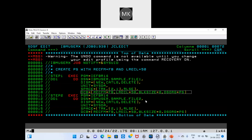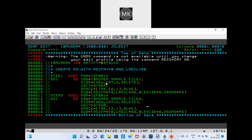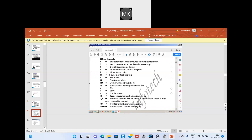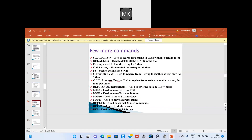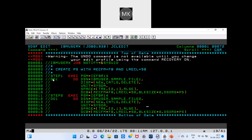We have different utilities for different functionality, which we will see later. For IEFBR14, if you want to delete a file, you go into the disposition parameter and set delete. This is how you perform a simple delete — if the file already exists, just set delete and it will be deleted.